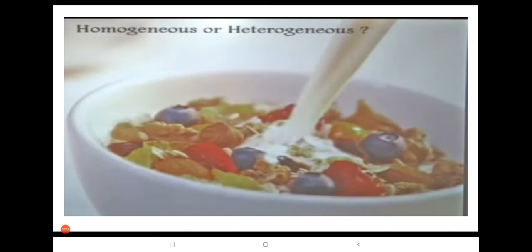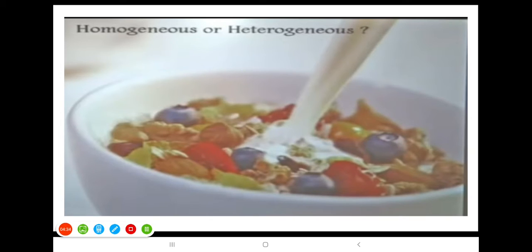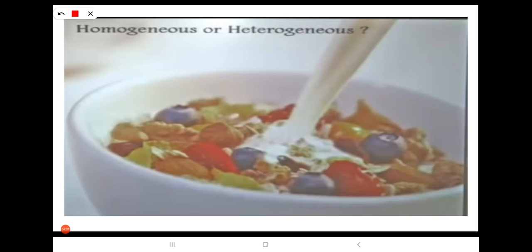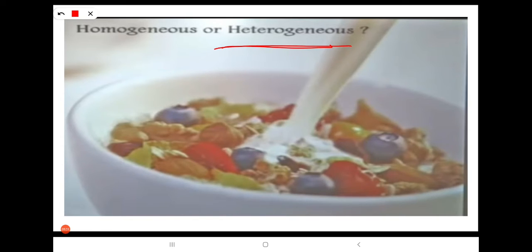Here is an example: cornflakes. Is cornflakes a homogeneous or heterogeneous mixture? In cornflakes, we add fruits, cashew nuts, and milk. We may add fruits in more amount, cashew nuts in more amount, or milk in more amount — the composition is not fixed and the components are taken in different amounts. So cornflakes is a heterogeneous mixture, not homogeneous.